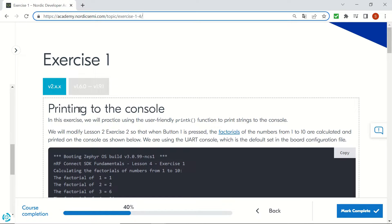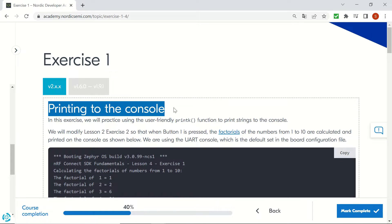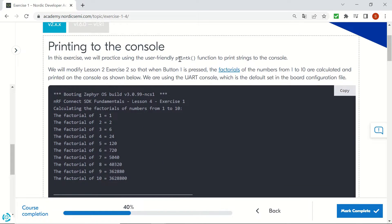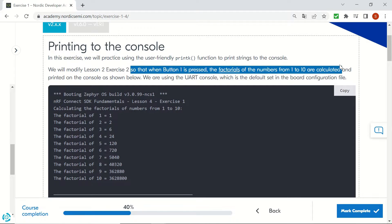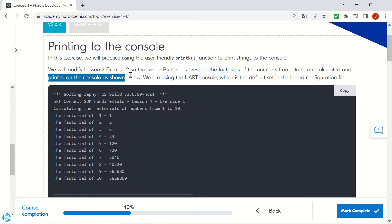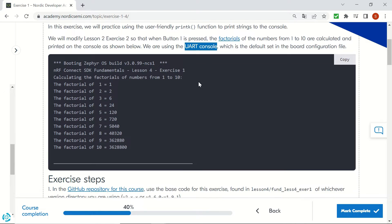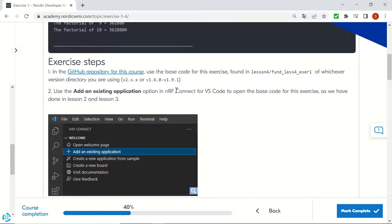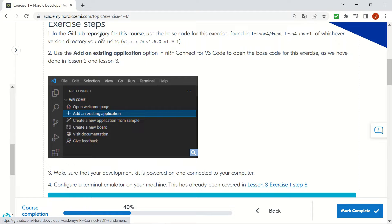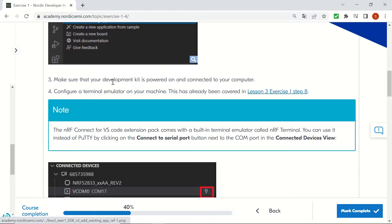In this video we'll be using the printk function and the logger module to print messages to the UART console. In the first exercise we'll use the printk function so that when we press the button on the Thingy91, the factorials of the numbers from 1 to 10 will be printed on the console. For the exercise we first have to go to the GitHub repository and clone it to use it in Visual Studio Code and follow the steps to create an existing application.